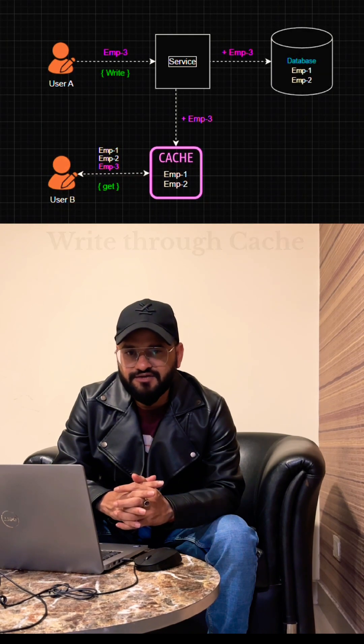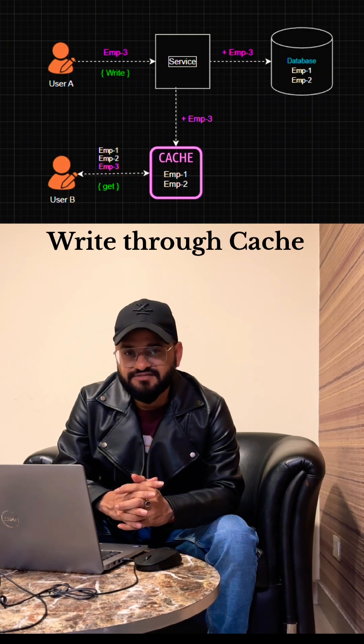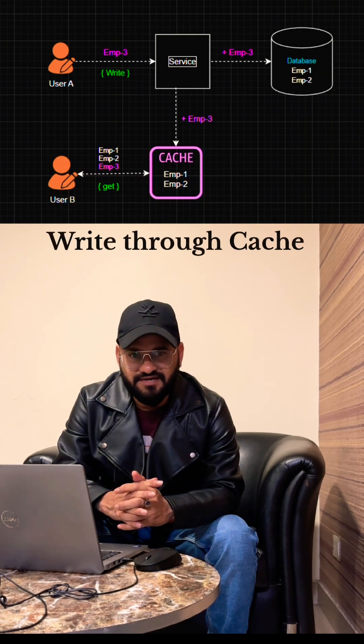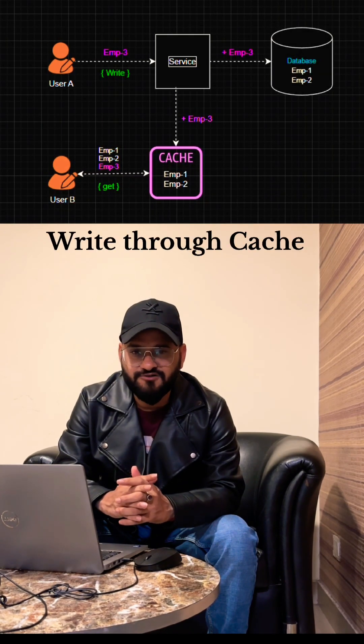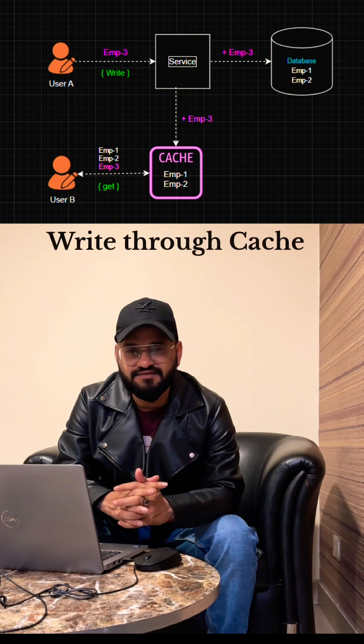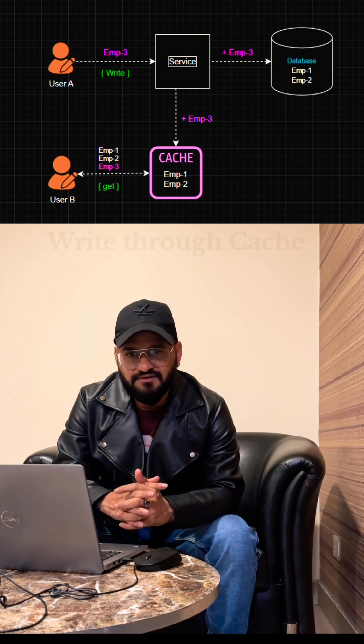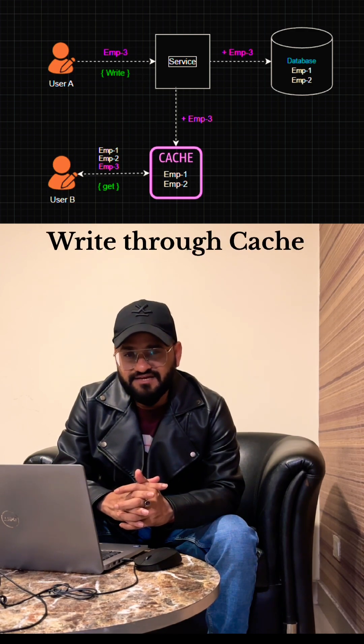The first one is whenever a new record is getting inserted into the table, we need to make sure that we are also updating the cache. The second one is invalidating the cache. So whenever a new record is getting inserted, we can invalidate the cache.